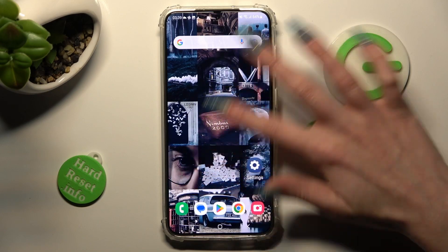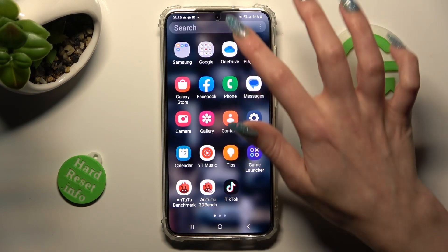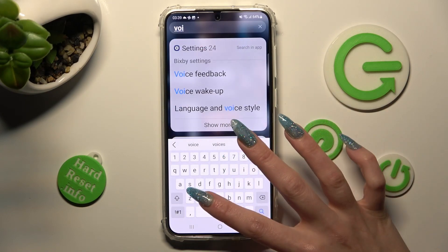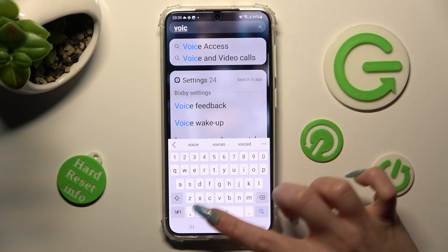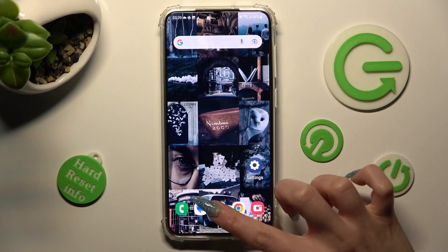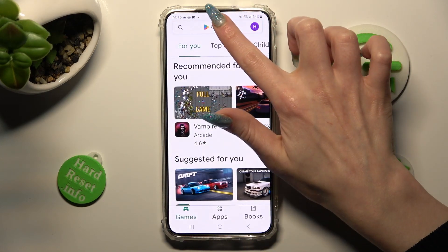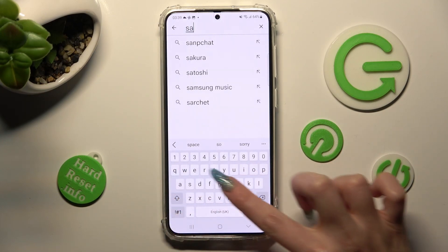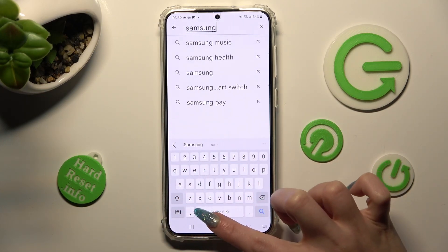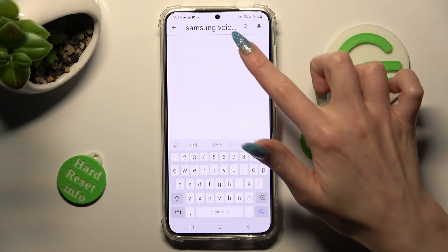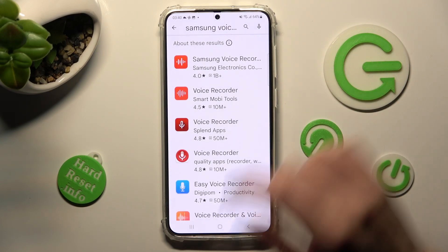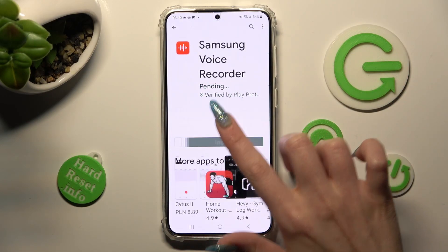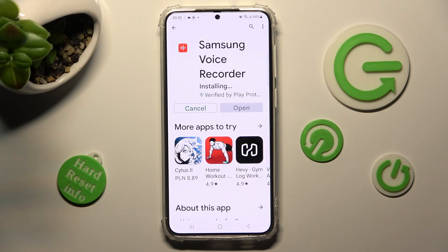First of all, you need to find the Voice Recorder app. If you can't find it in your apps, go into the Play Store and type in Samsung Voice Recorder, then install this free app from the Samsung developer. When it's ready, open it.